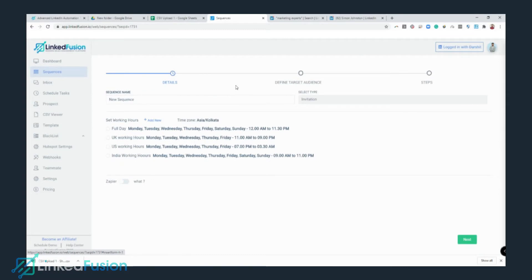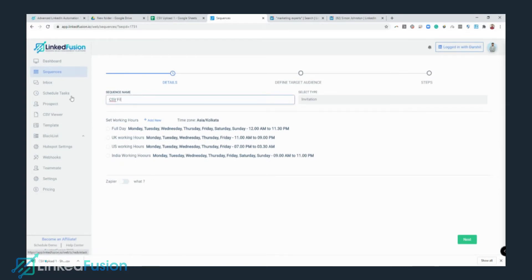Go to LinkedFusion, inside Sequences click on Add New, and select Invitation Sequence. I'm going to title this sequence by the name of the spreadsheet itself — so it's 'CSV File Upload One.'